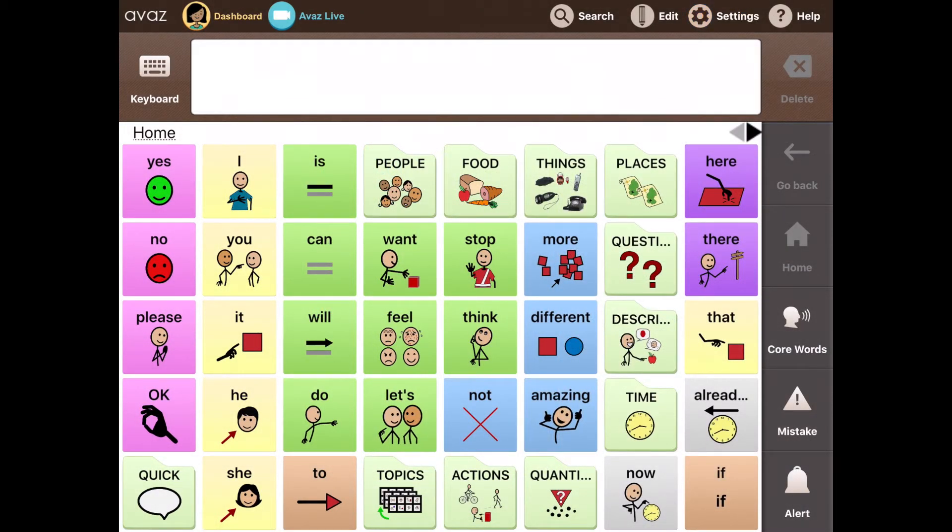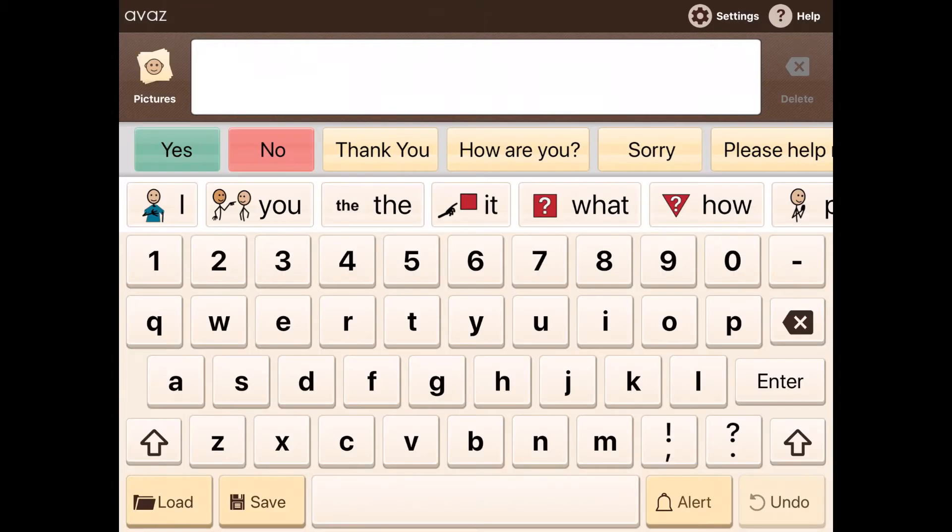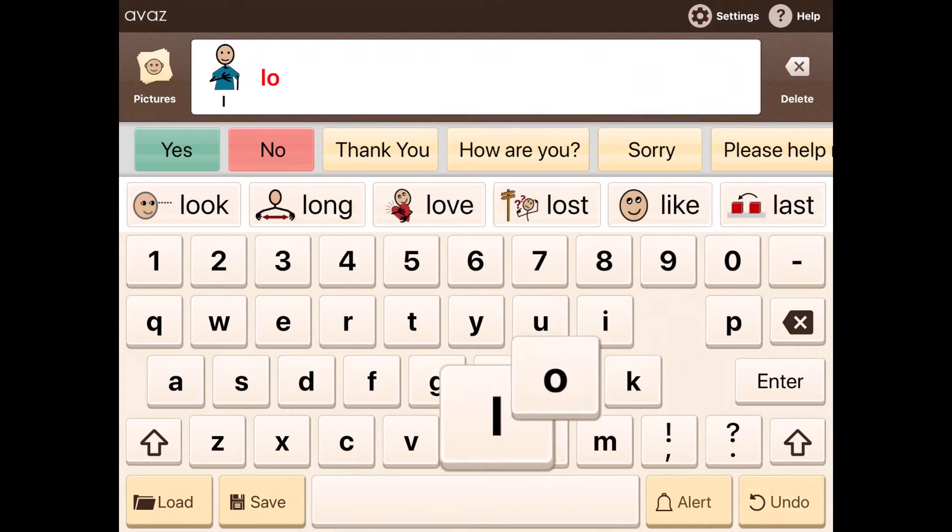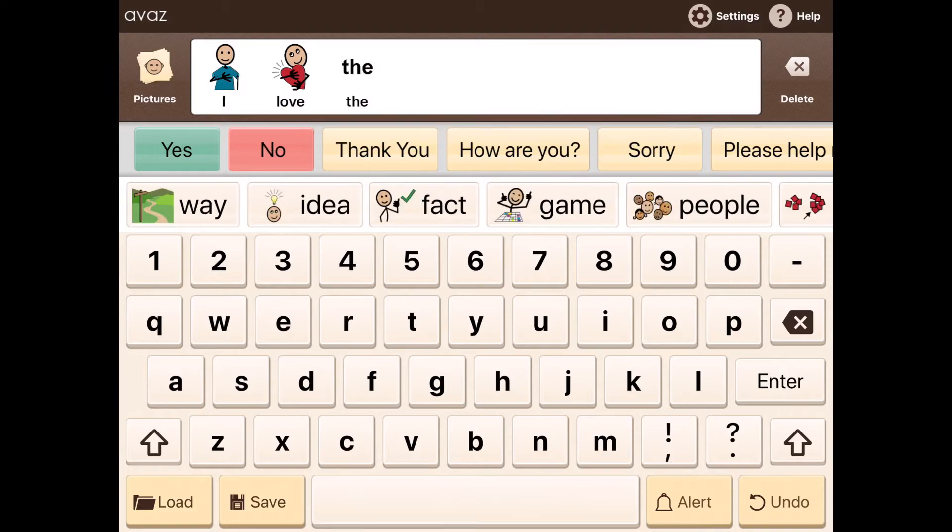If a communicator is further ahead in the usage of AAC and comfortable with using the keyboard mode to communicate, you can quickly toggle to it by tapping the keyboard on the top left of the screen. And to give an example by creating a sentence here, I'll say I love the.